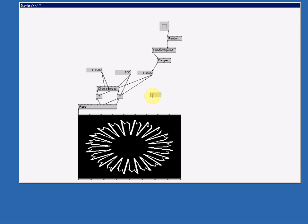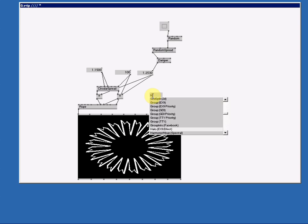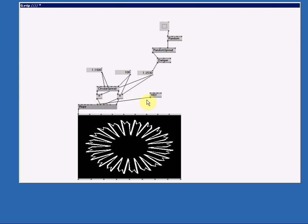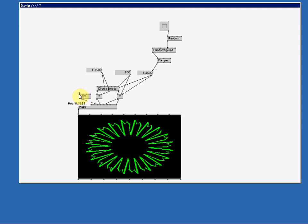We're gonna make it yellow. So let's create the color node. HSV color join. Connect it to the color of the rope. Give it some saturation and let's make it yellowish.